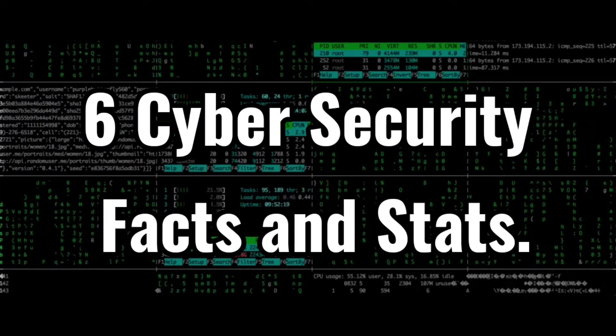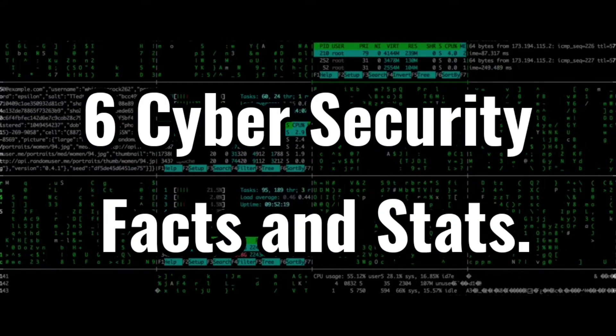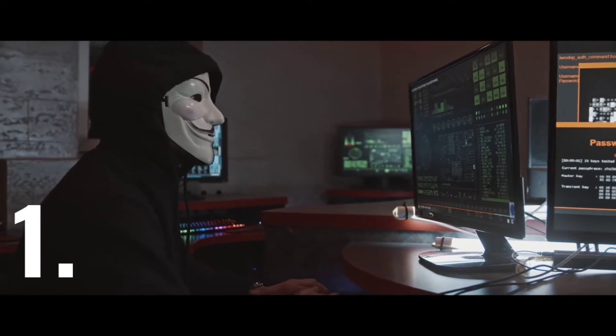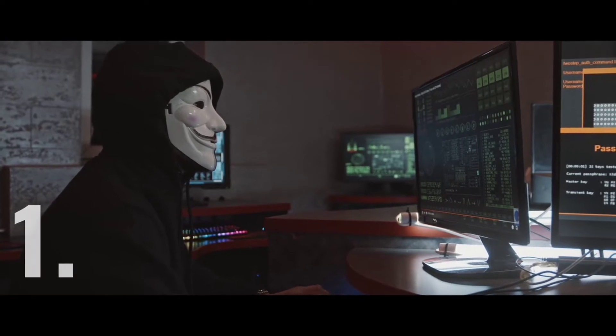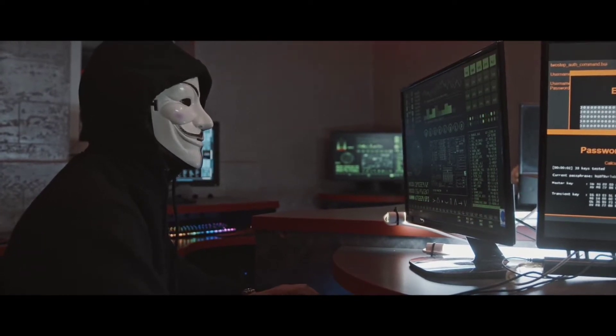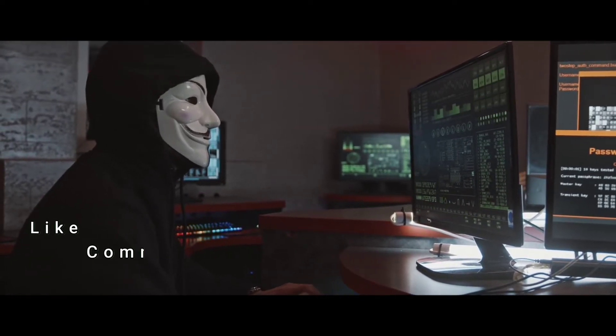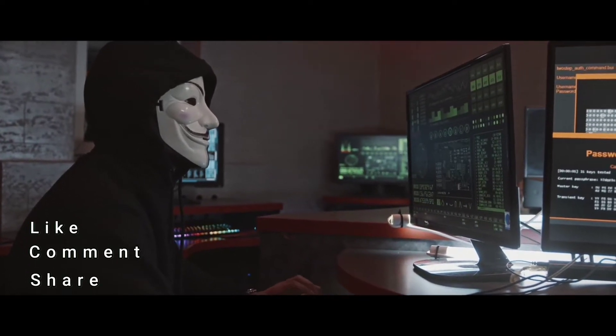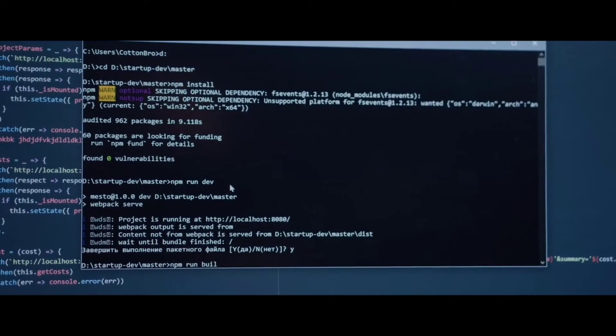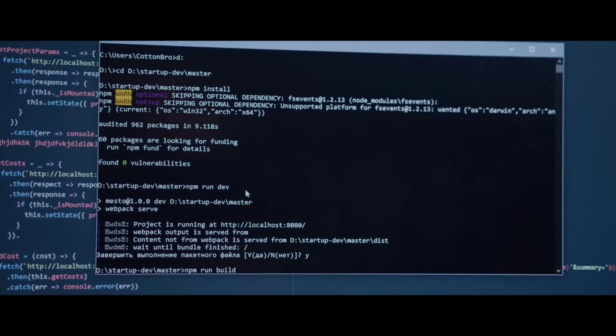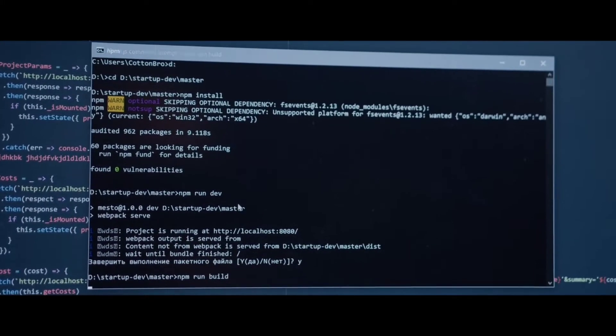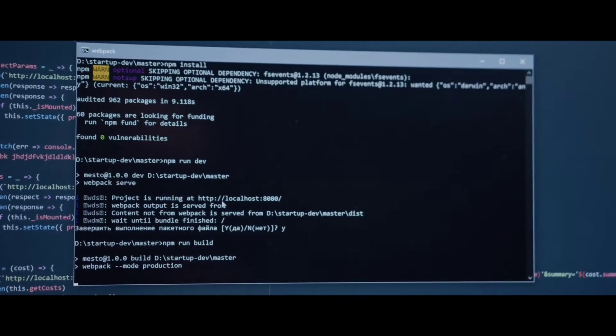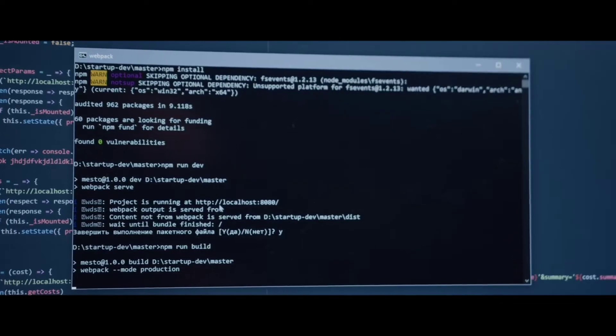6 Cybersecurity Facts and Stats. Number 1: A Clark School study at the University of Maryland is one of the first to quantify the near-constant rate of hacker attacks of computers with internet access, every 39 seconds on average,